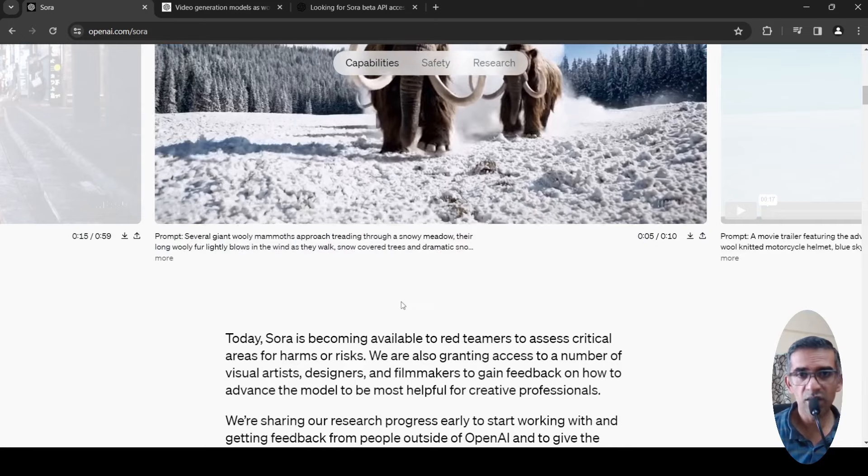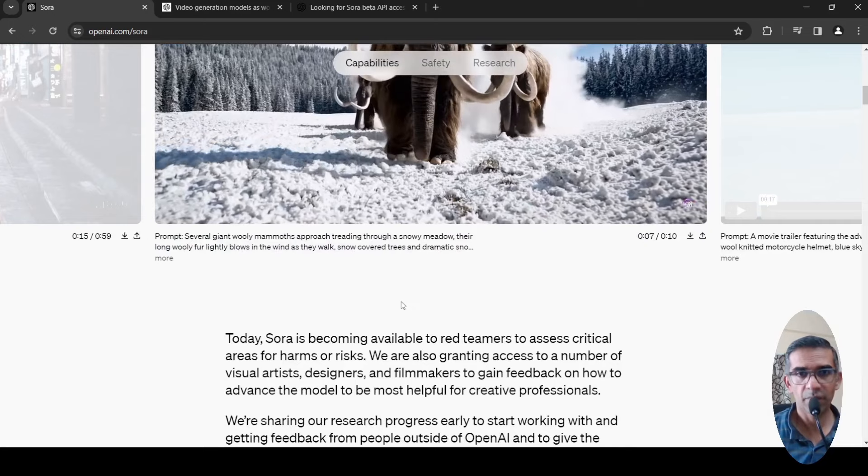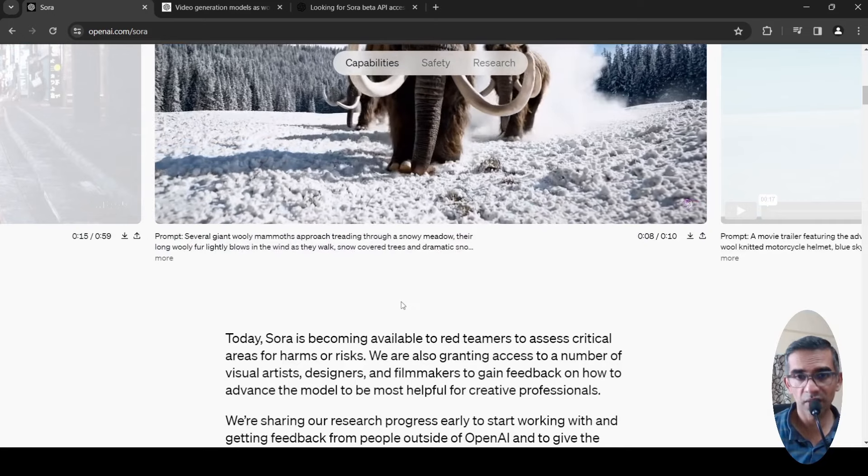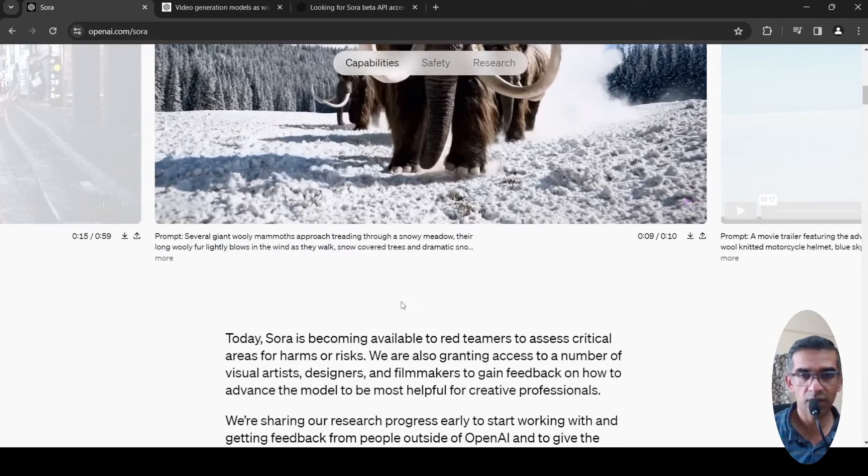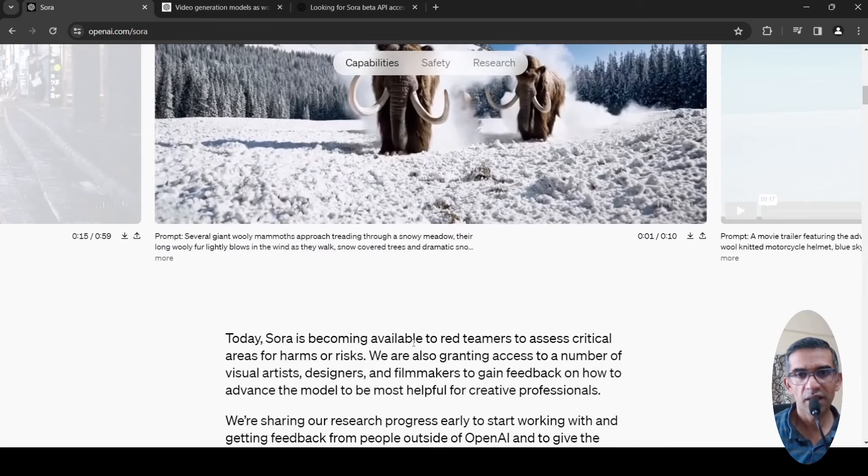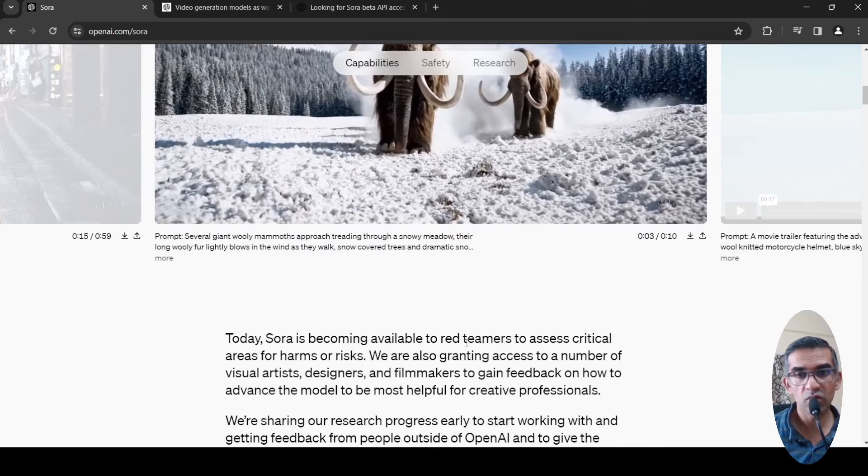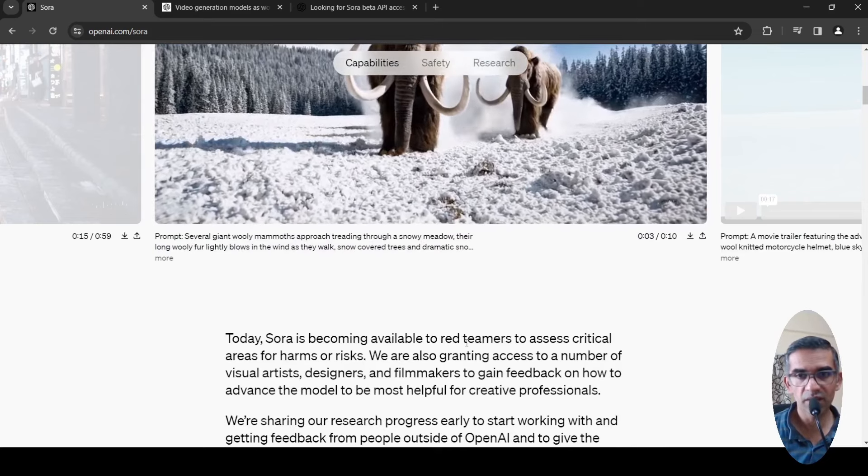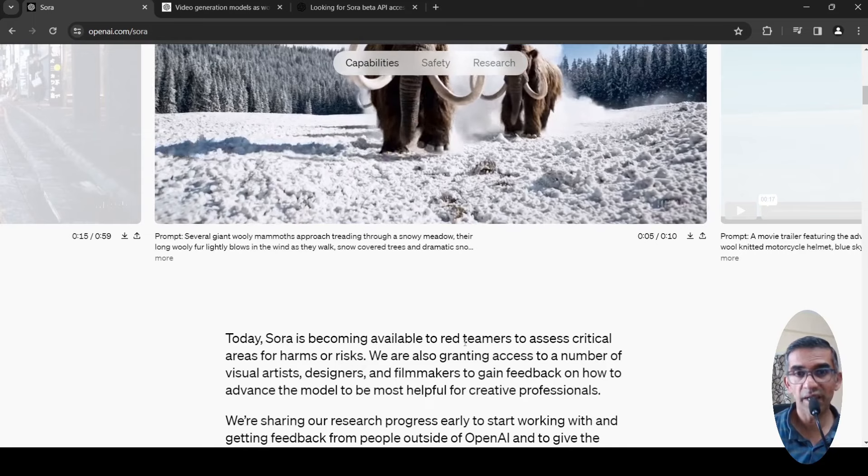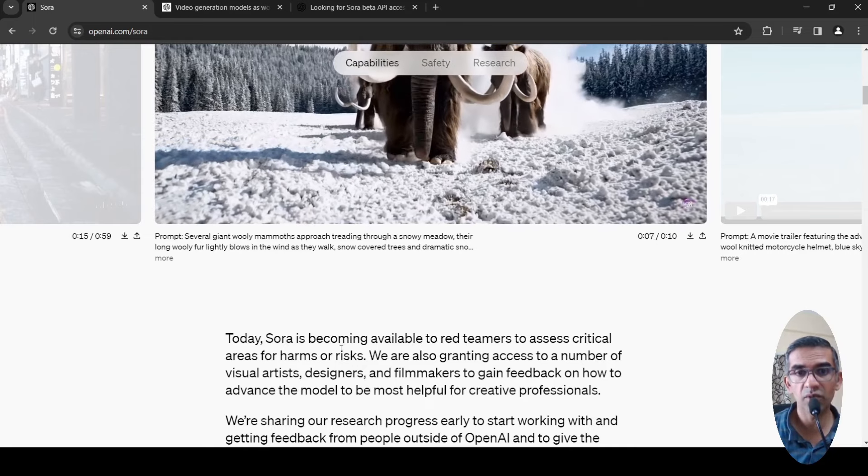Is this model already available? No, it's not available for general use. It is currently only available to red teamers to assess critical areas for harms or risks.